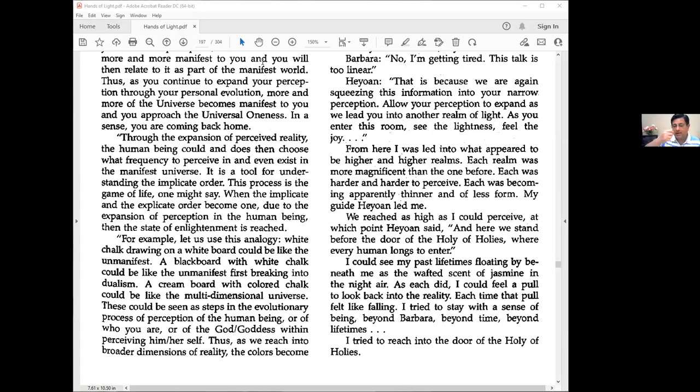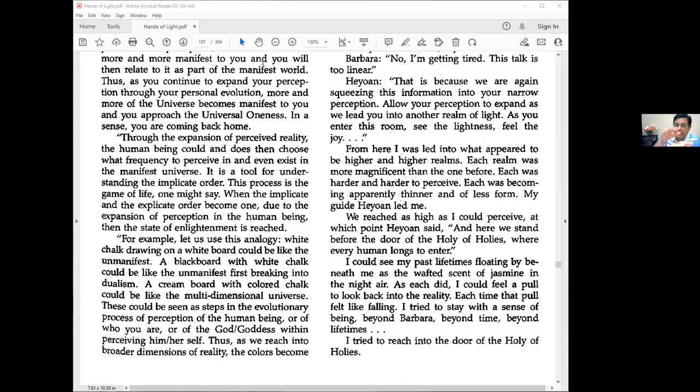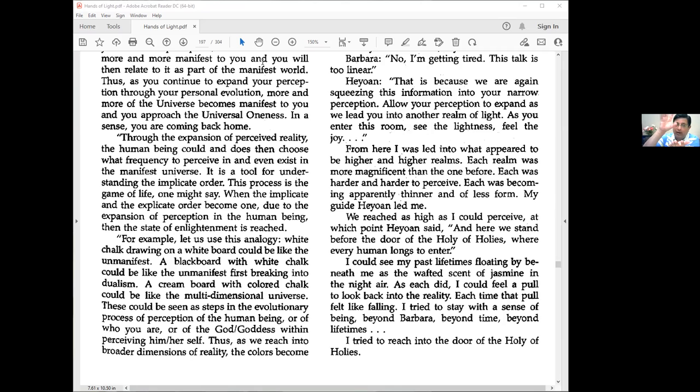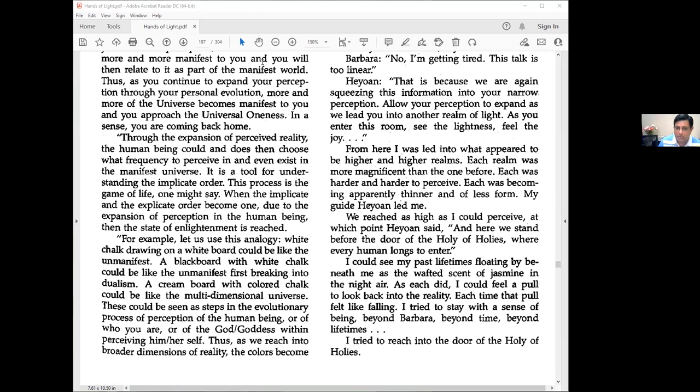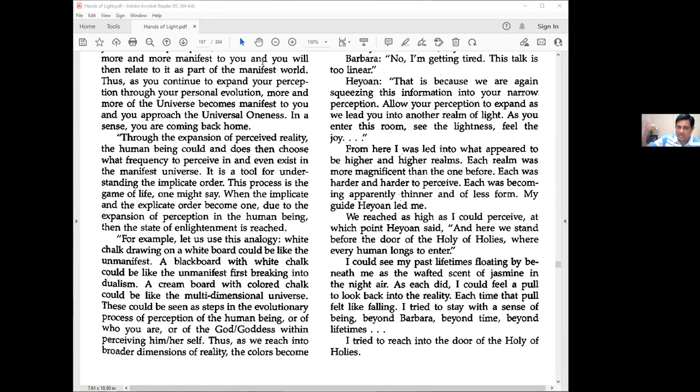As we come into material existence, the waves slow down. If you take ice, it is water solidified with very low vibratory frequency. Heat it up, it becomes water, difficult to hold but visible. Heat it more, it becomes water vapor—still there but you can't perceive it. It's becoming finer as the vibratory frequency increases.